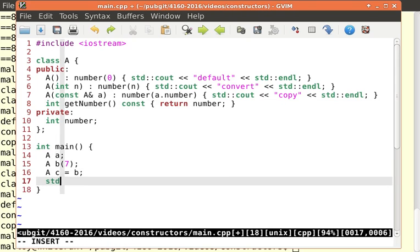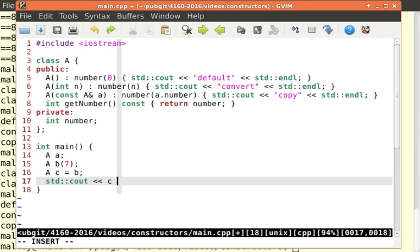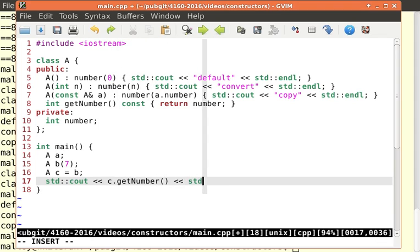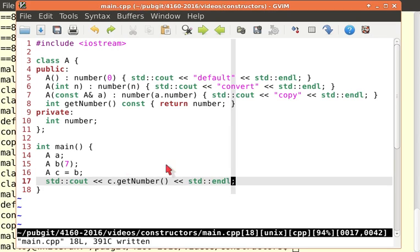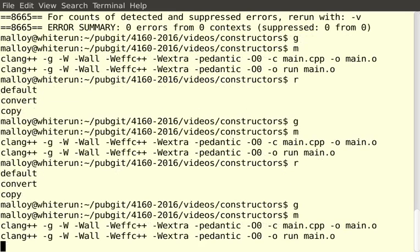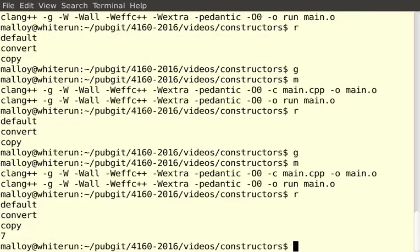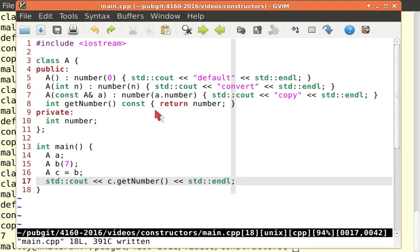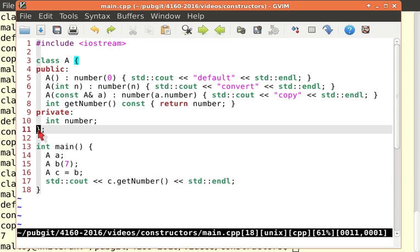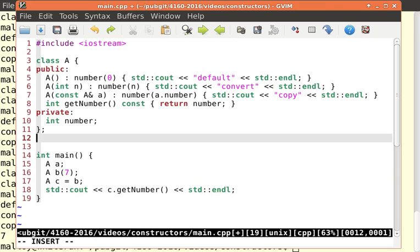I could say std colon colon c out c dot get number std colon colon end l. Now, so let me go ahead, compile it, run it, and we get default convert copy, and then the seven. So let's bring this back. But who wants to do that? That's kind of boring. Let's overload the output operator.